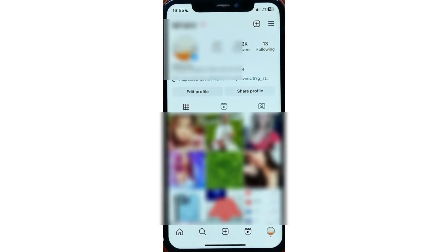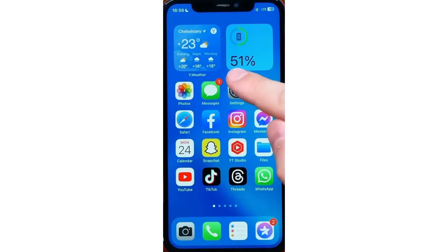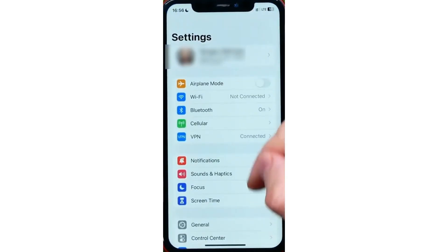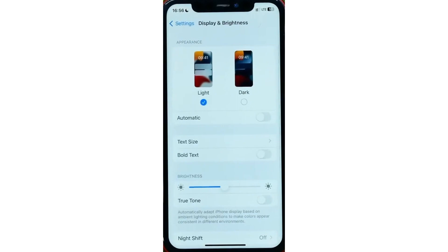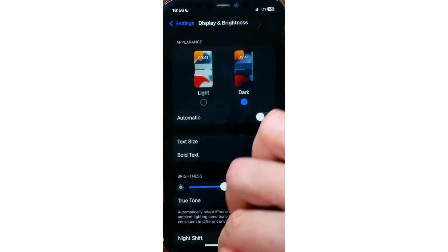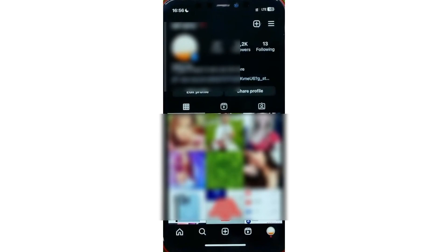However, we can turn on dark mode on our iPhone device from the Settings. Just go to Settings and tap Display and Brightness. Here we can easily change our iPhone theme to dark, and after that if we go to Instagram we can check that the theme has now been changed to black. And that's it.